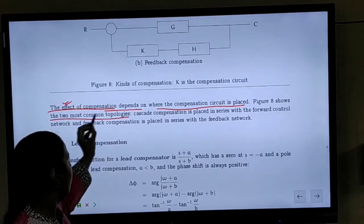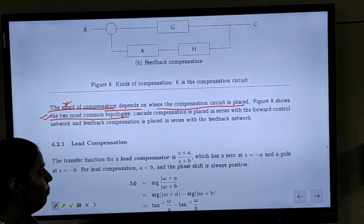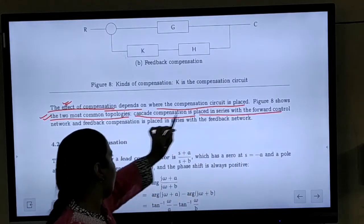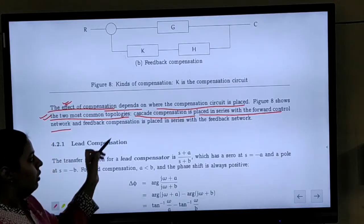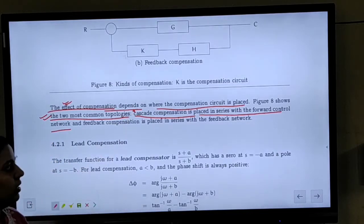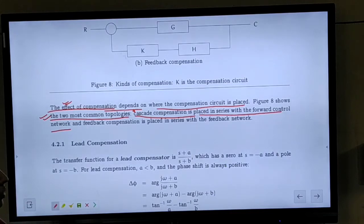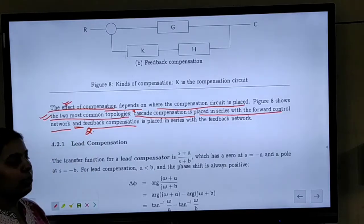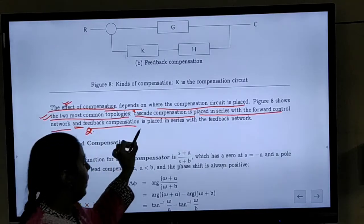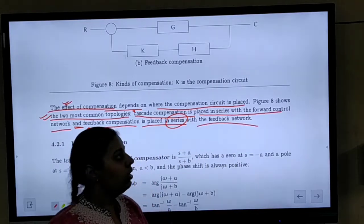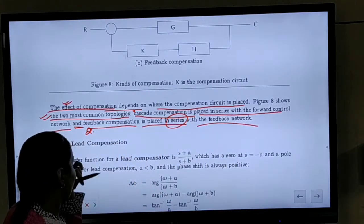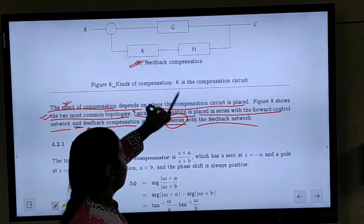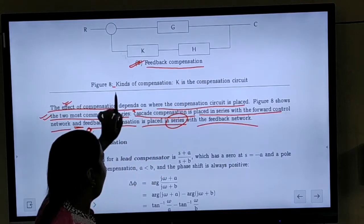There are two common topologies for compensators. First is cascade compensation, in which the compensation circuit is placed in series with the forward control network. Second is feedback compensation, where the compensation circuit is placed in series with the feedback network.